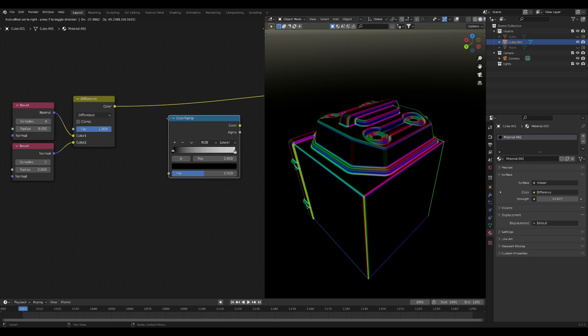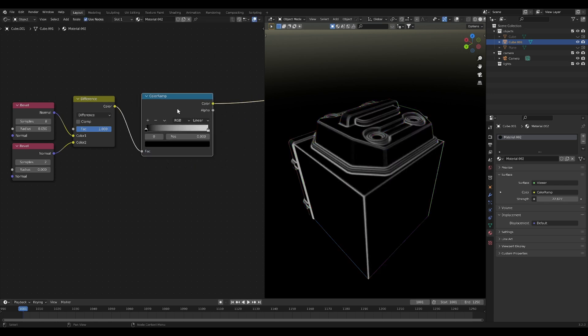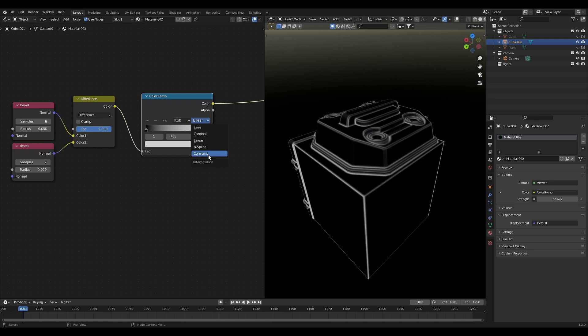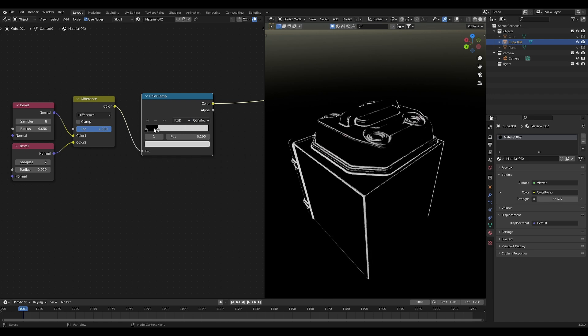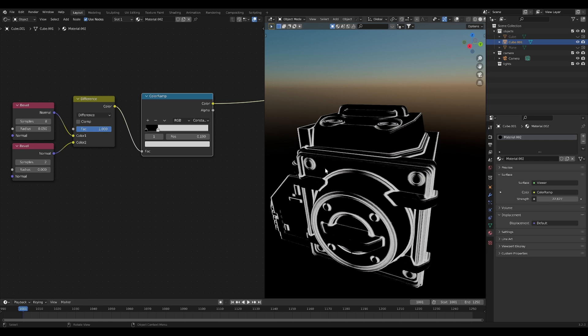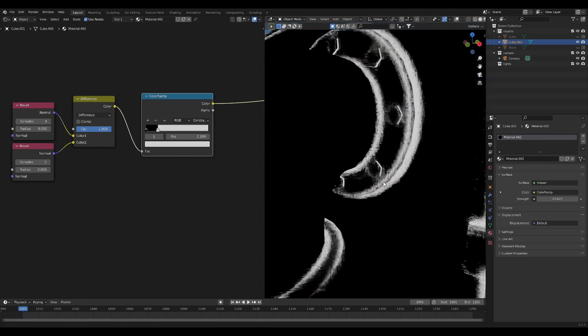To make it black and white, first of all, we need to take the color ramp and we're just going to plug it in there. I like to change this to constant now and then drag this to sort of get a harder, a harder sort of line.